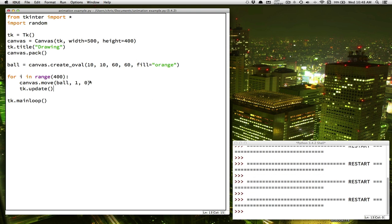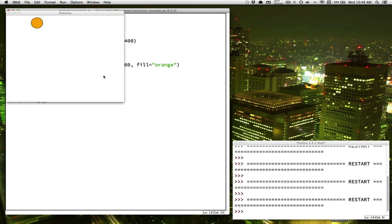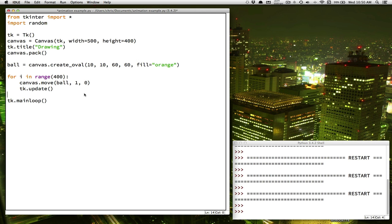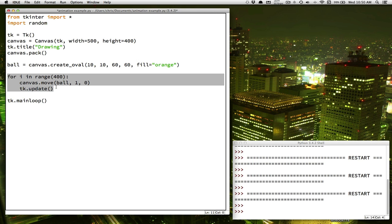Now we have a nice smooth movement, one pixel at a time. This may or may not look smooth on your computer, because it depends on how fast your computer is and how it's set up. The loop is trying to run as fast as the computer possibly can, and different computers may do that at different speeds.